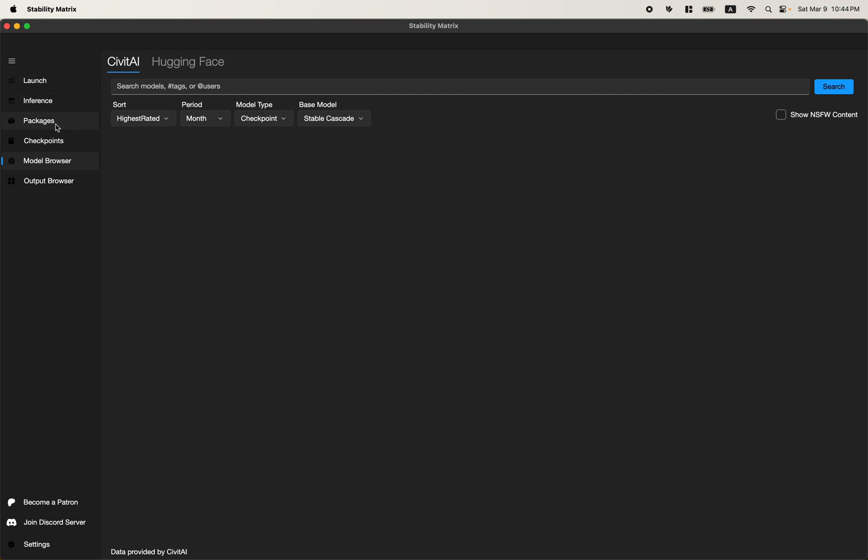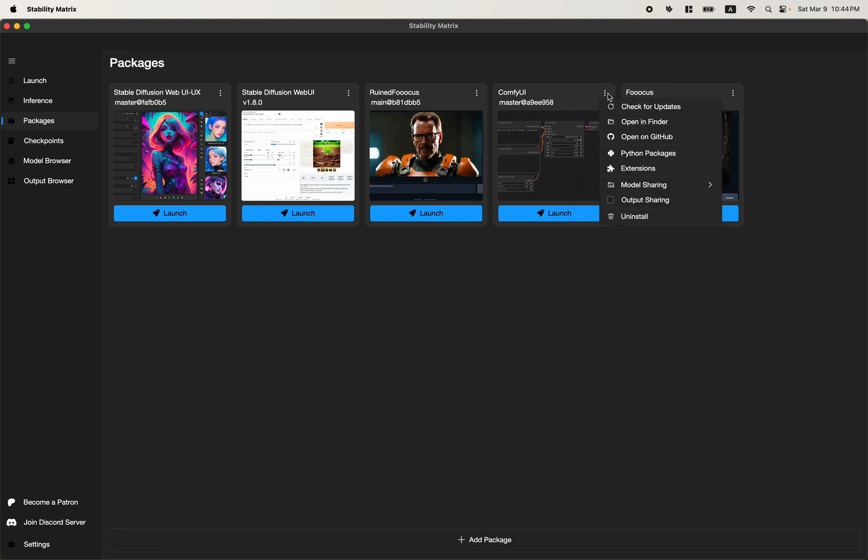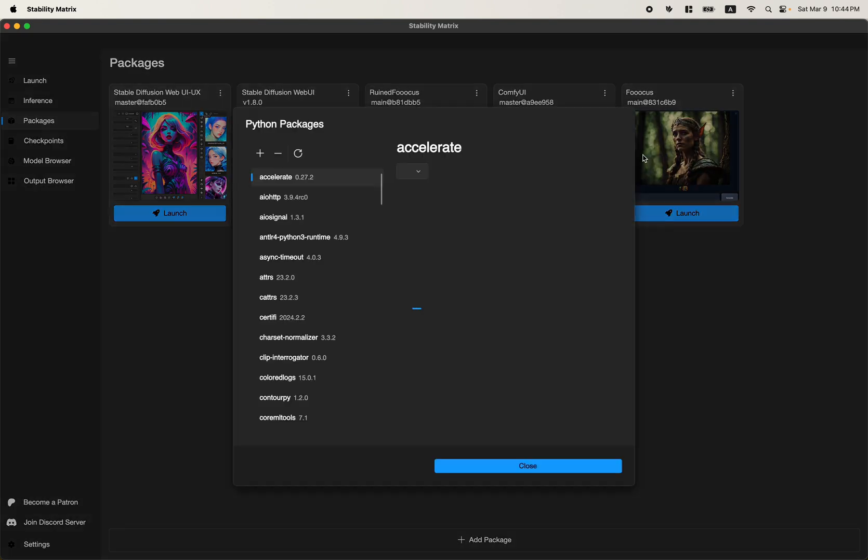Anyway, to fix the blurry image problem, just go to Packages, click on these three dots above ComfyUI, click Python Packages.